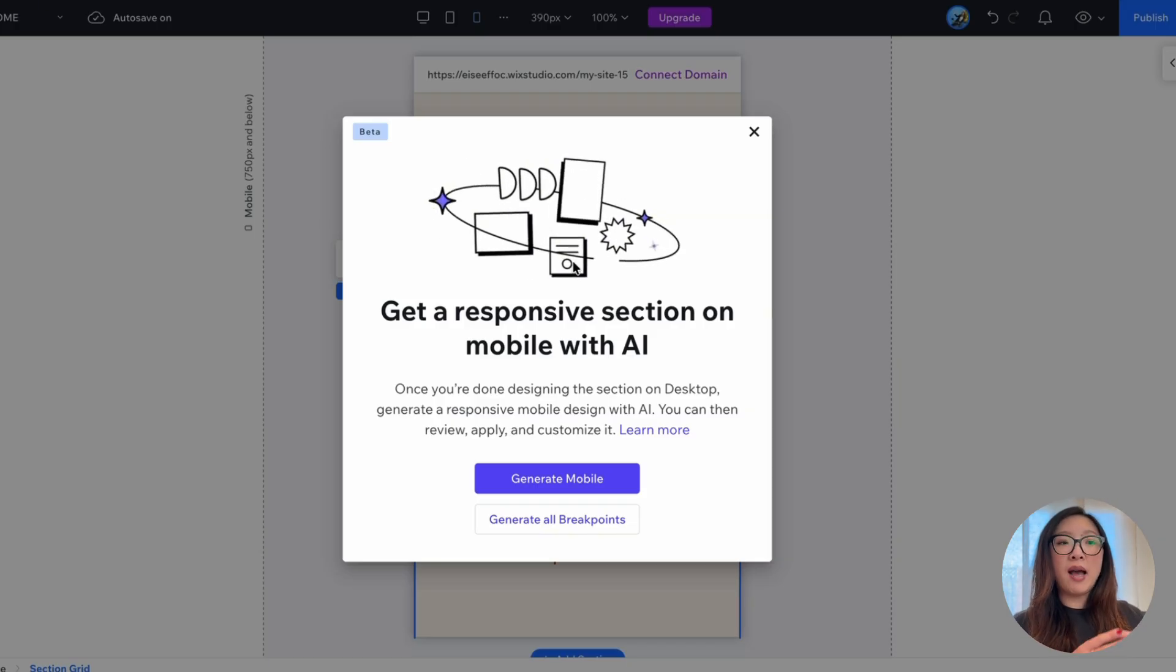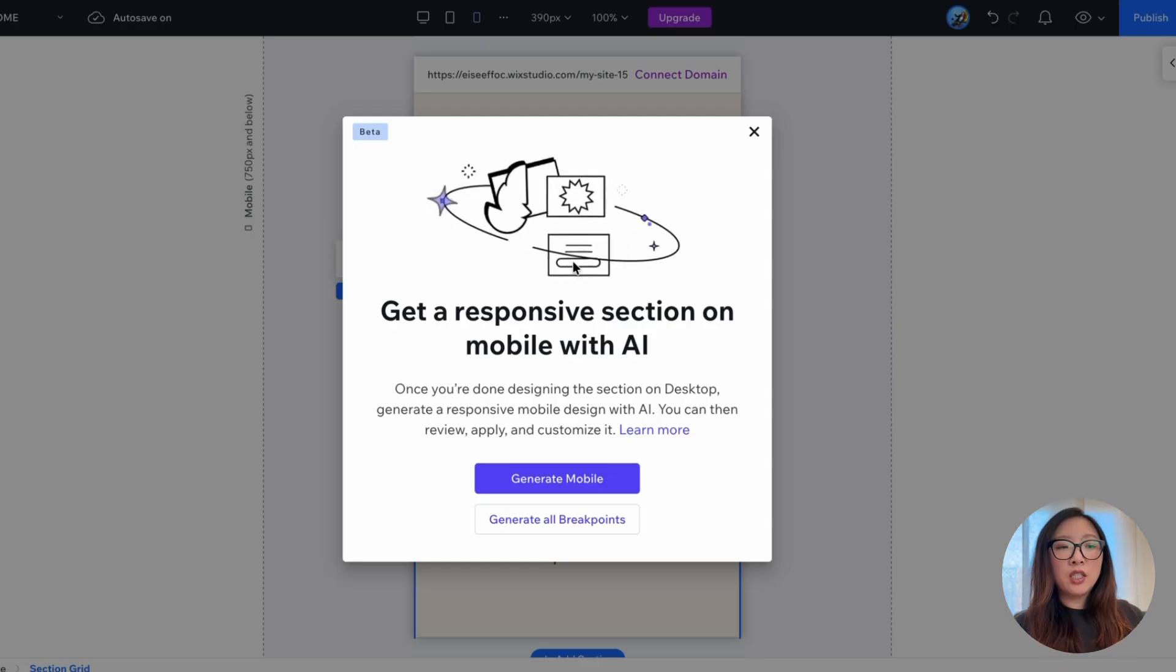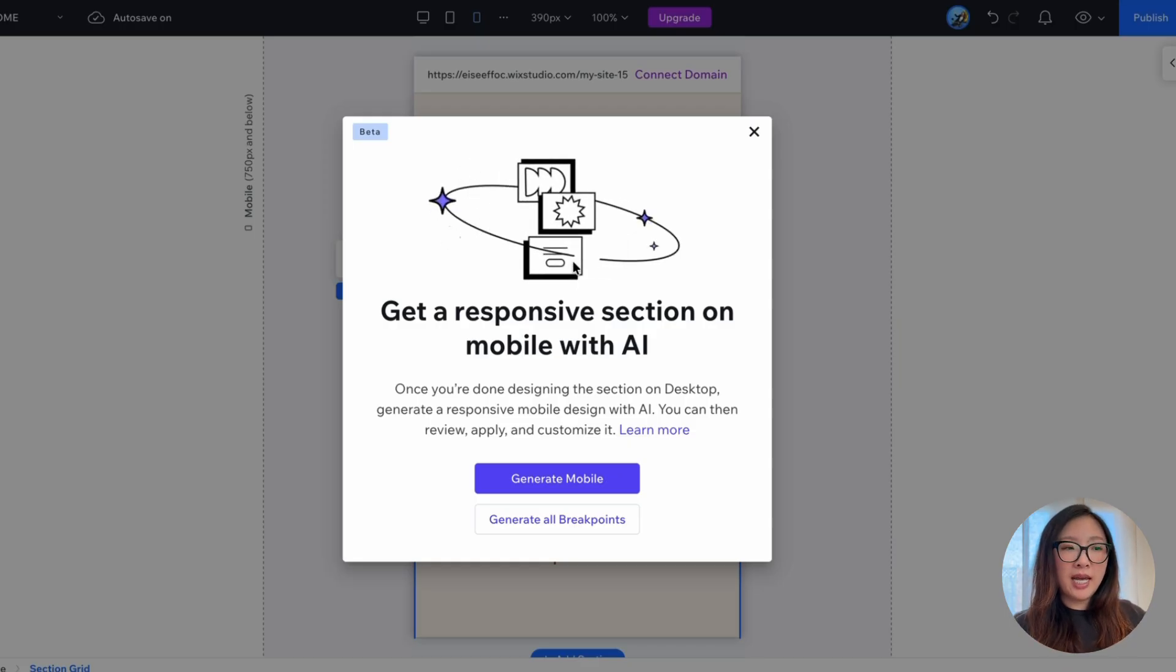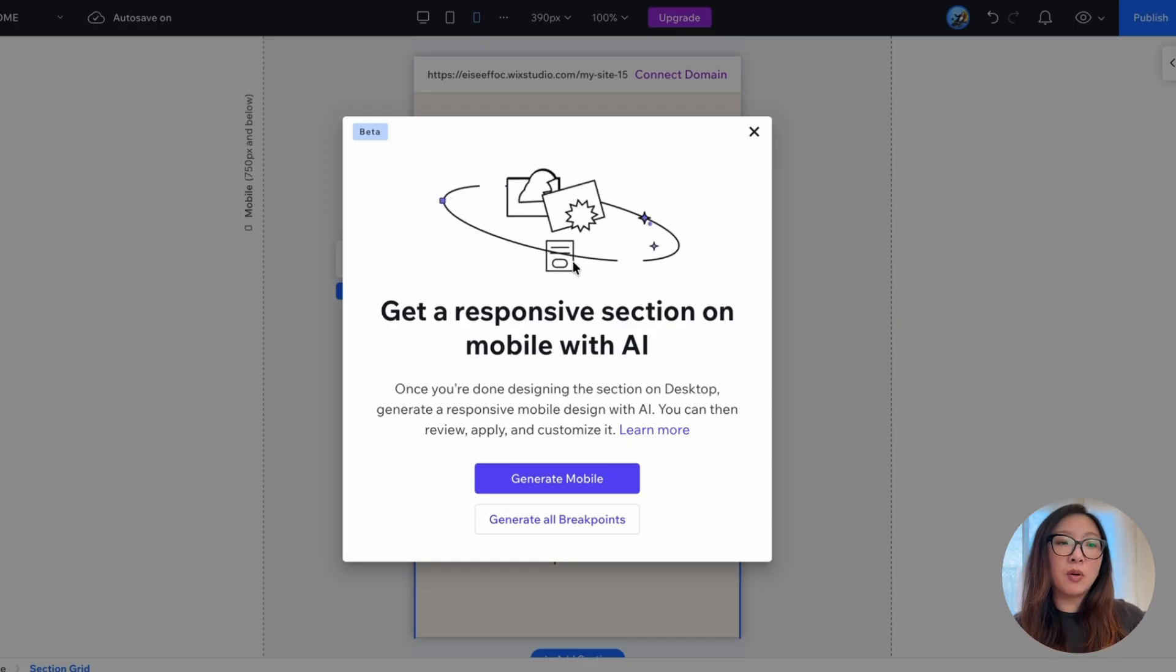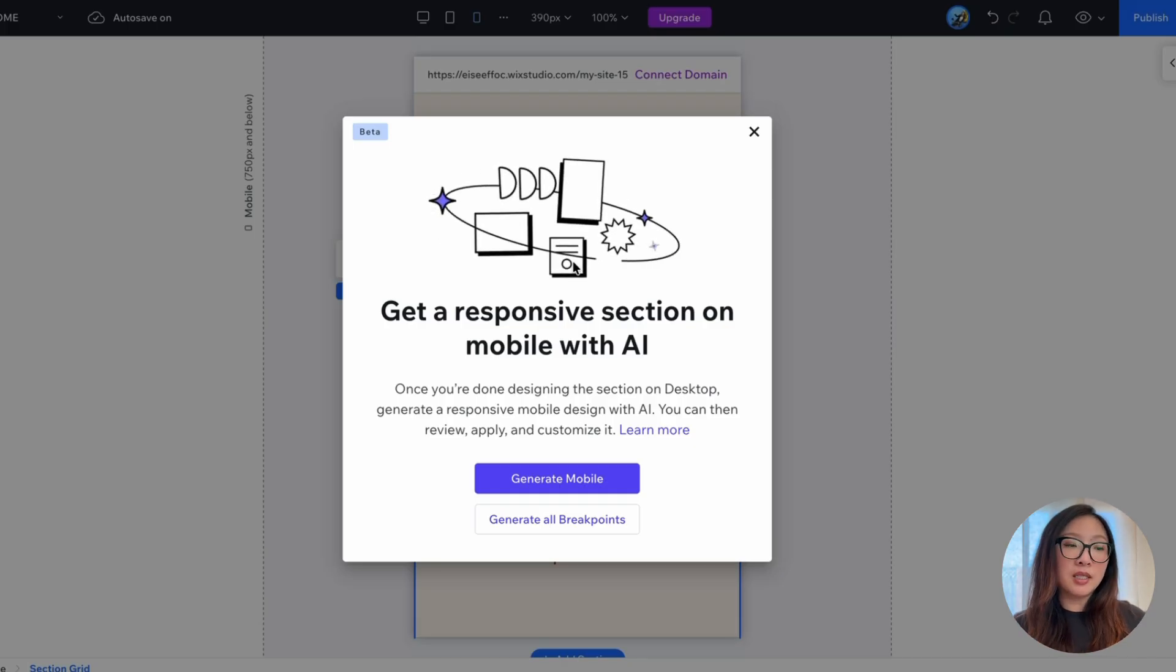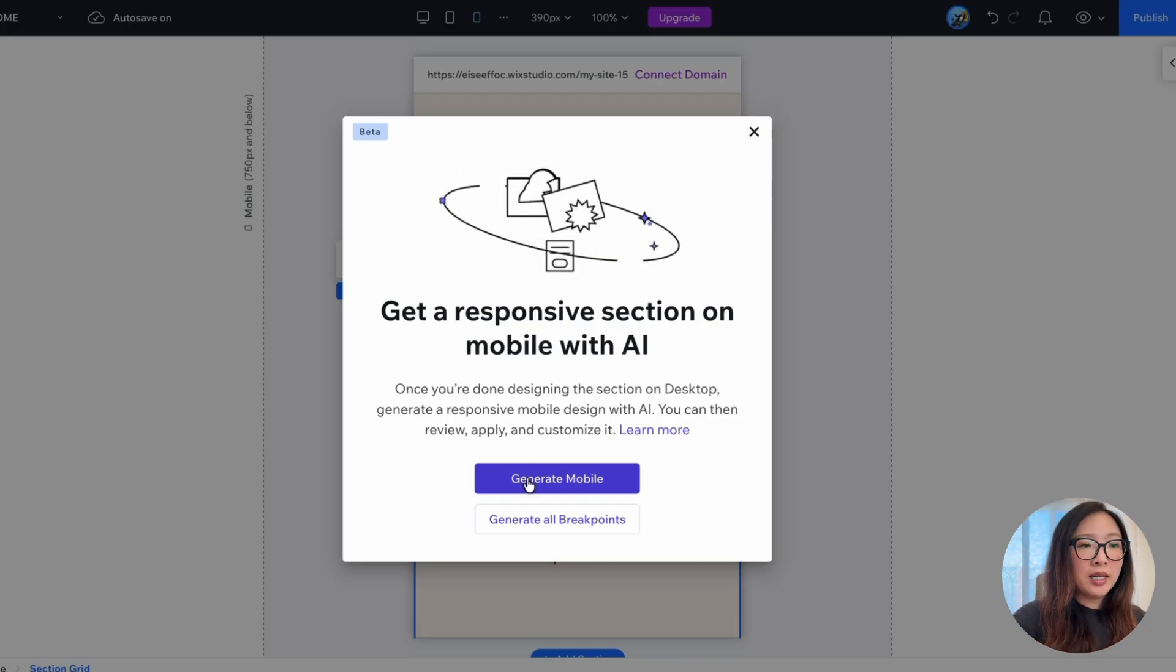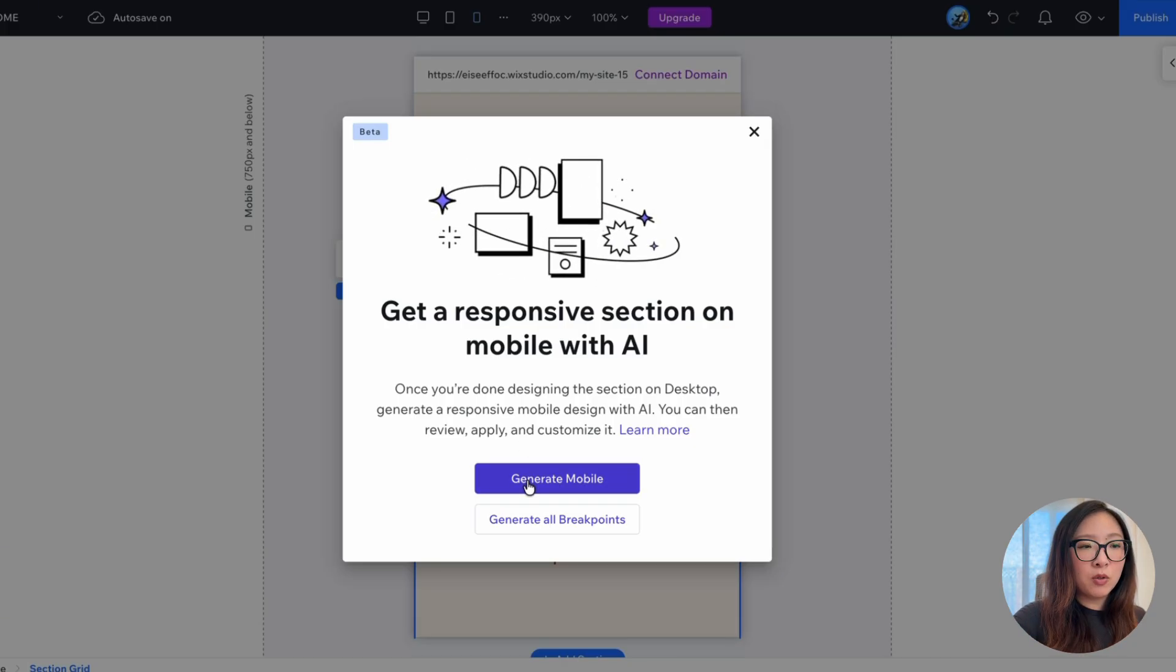So here is where you can get a responsive section on mobile with AI. This is something once you have the design ready for the desktop, you can use responsive AI to help you generate the mobile version, and then you can review, apply and make adjustments. Let's test it out. I'm going to go ahead and click on generate mobile.